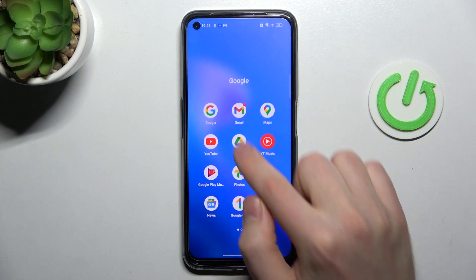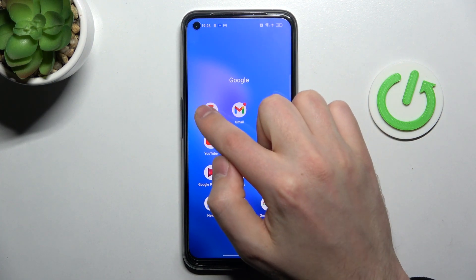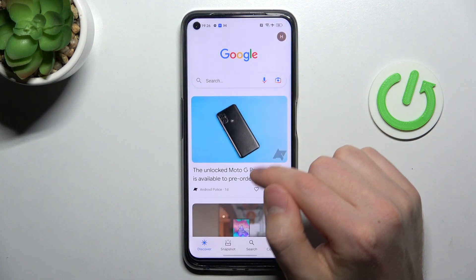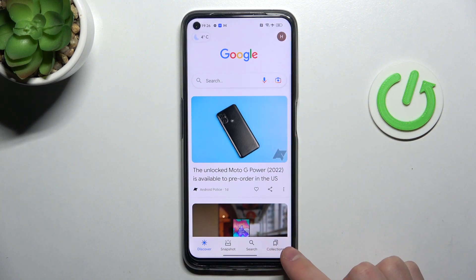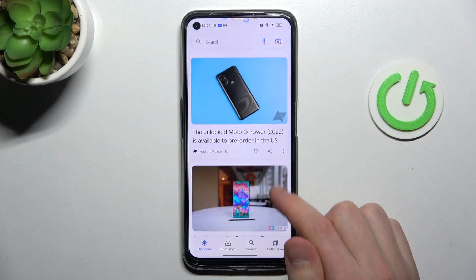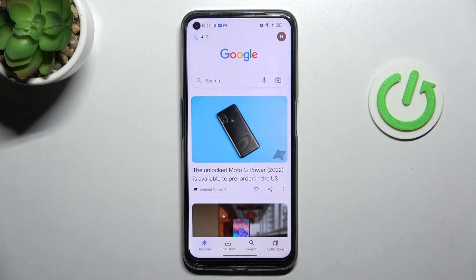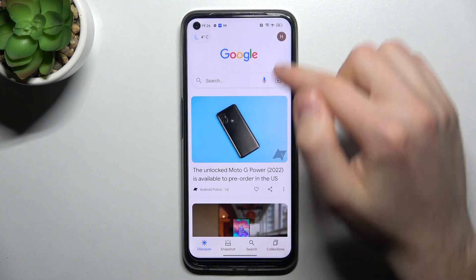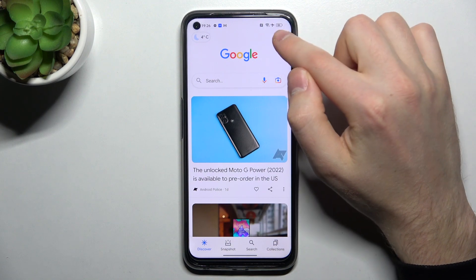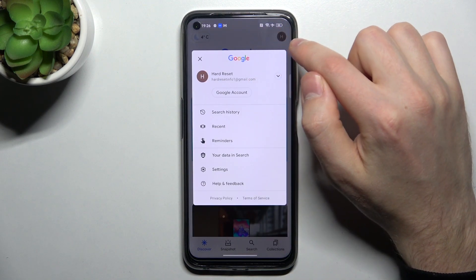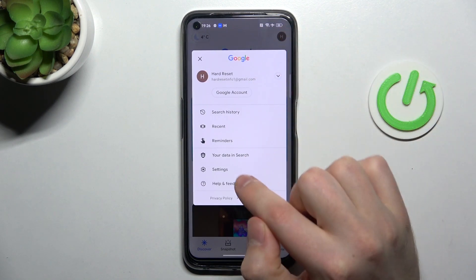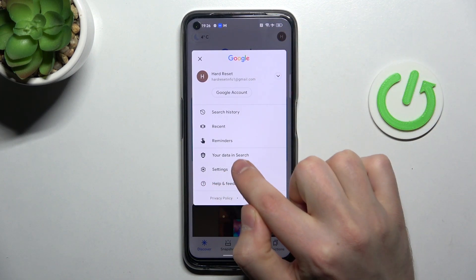First of all, open your Google application. Then on the right top corner we have our Google account icon — tap it and choose Settings.